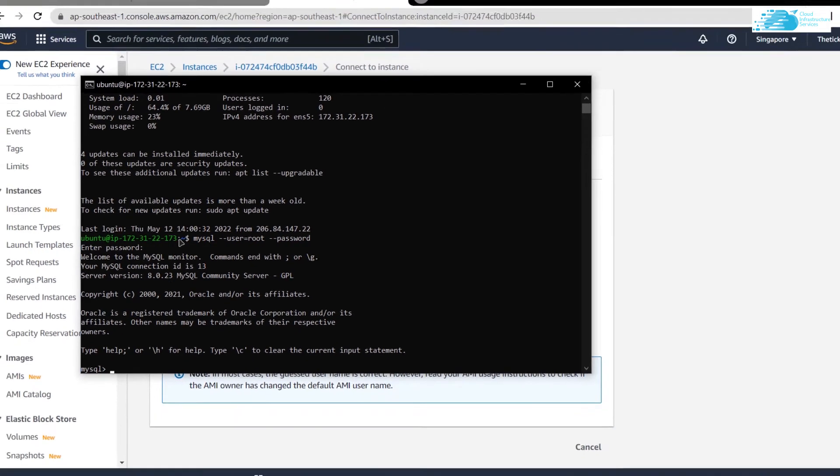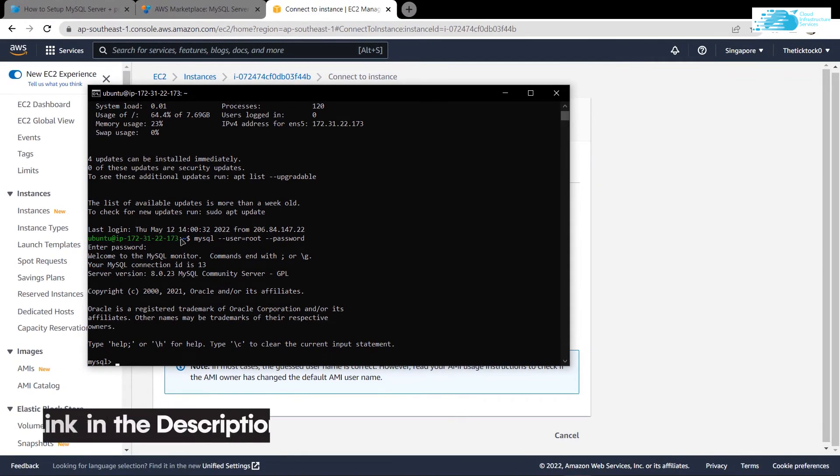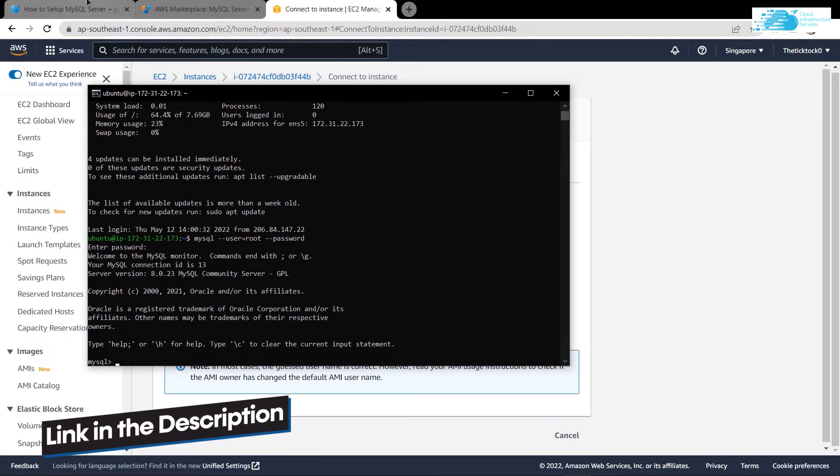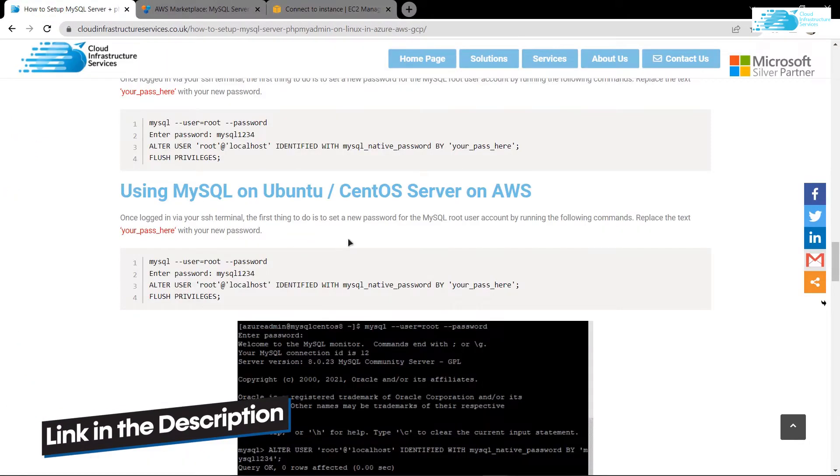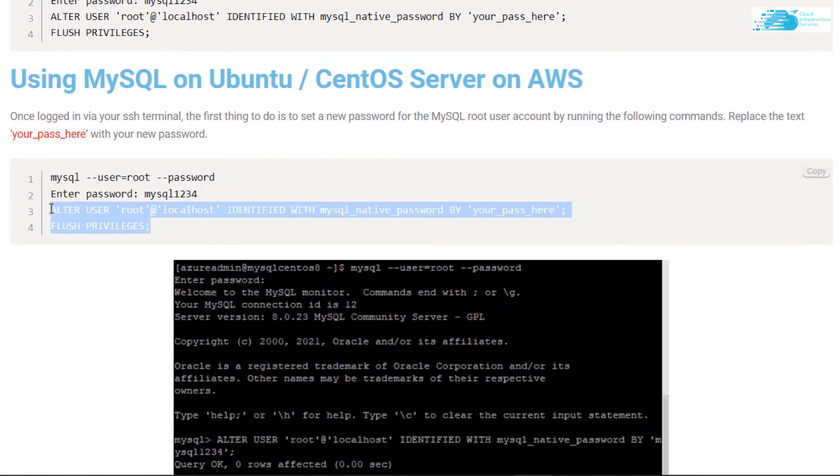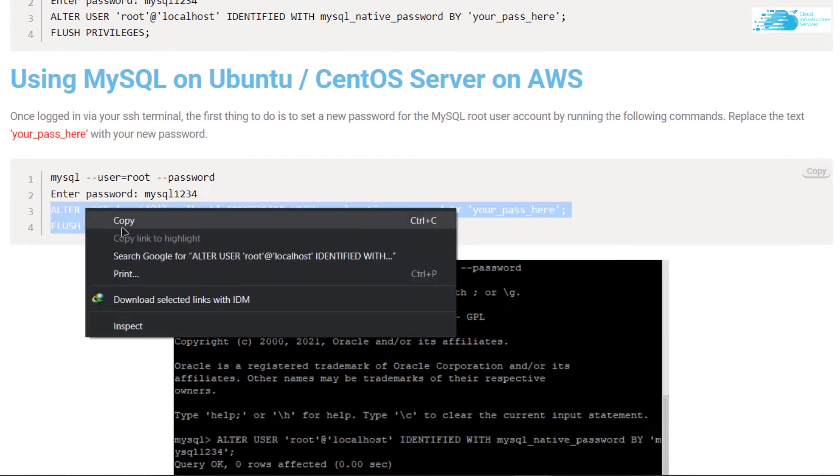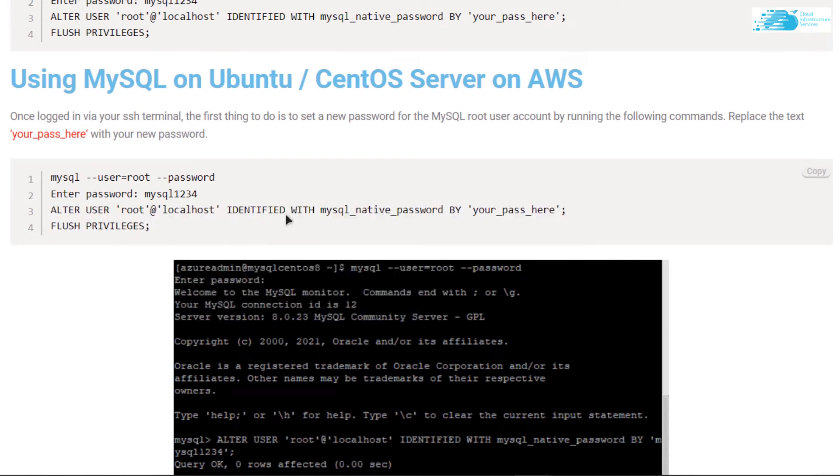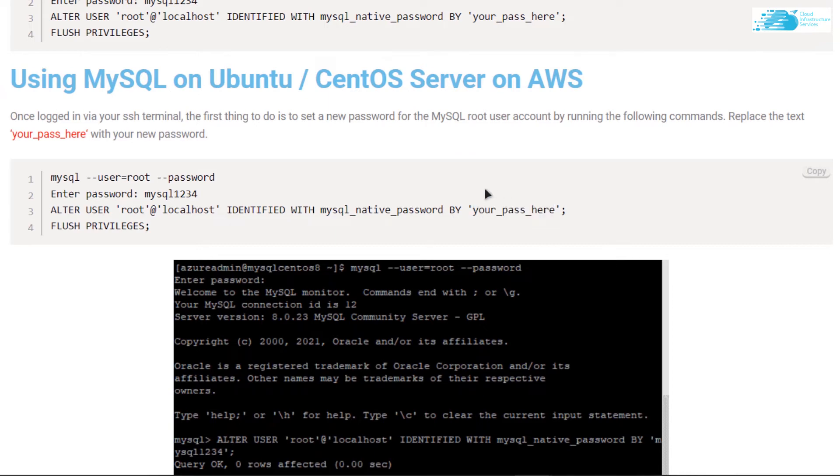For that, simply click the link in the description box to come to this blog post step-by-step guide. From here, simply copy these last two lines in which we are creating a new user and giving the password in this field. Make sure to replace this field with the password that you want to give.